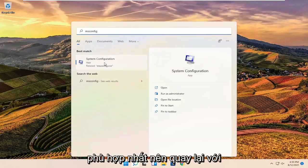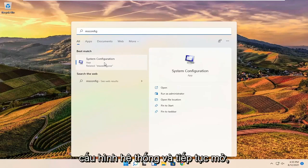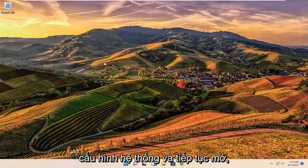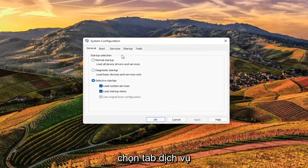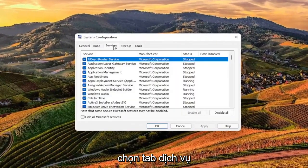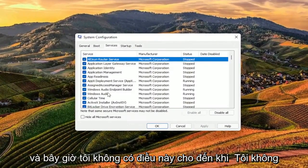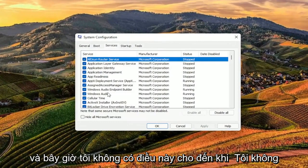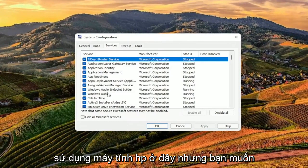Best match should come back with System Configuration. Go ahead and open that up. Select the Services tab, and now I don't have this until I'm not on an HP computer here.